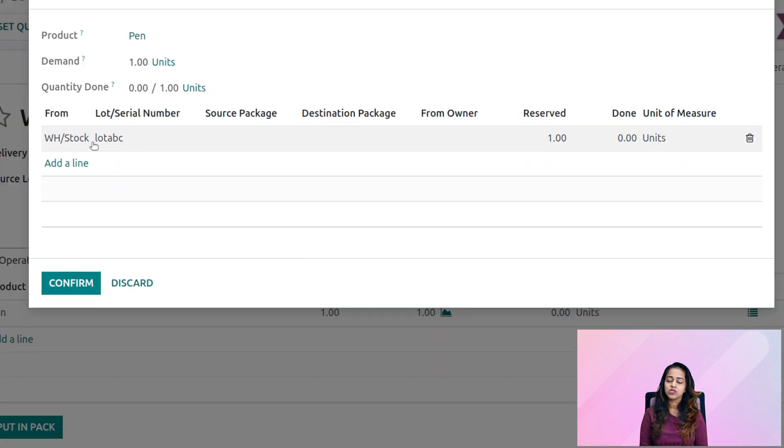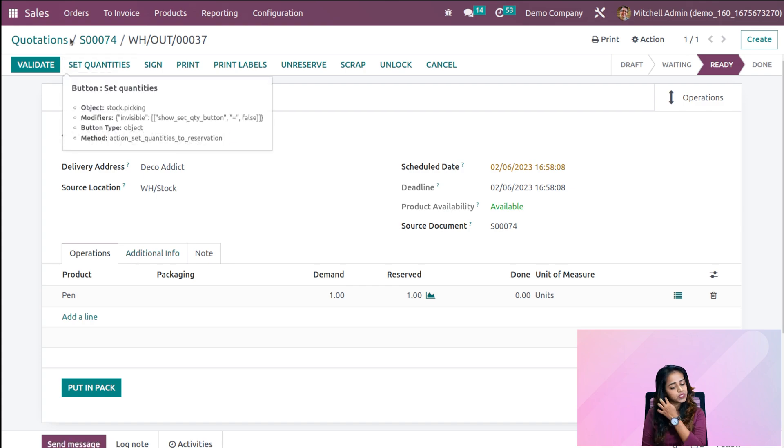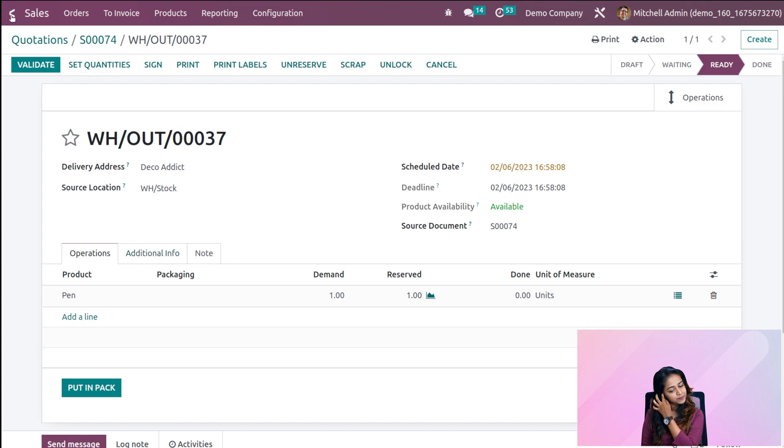As you can see, Lot ABC has been removed from the location — that was the last quantity we added. That's the concept of Last In First Out. So these are the concepts: First In First Out and Last In First Out.